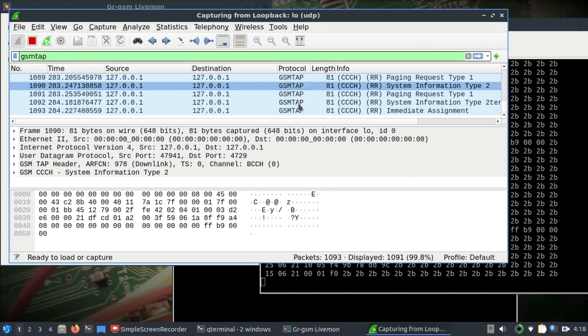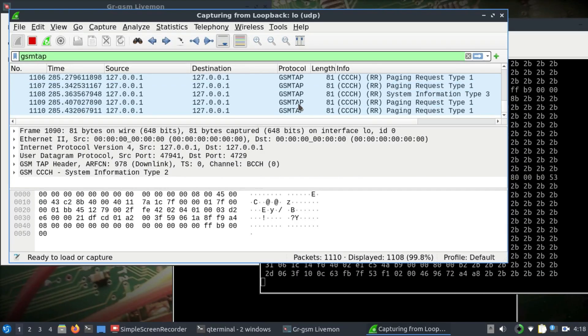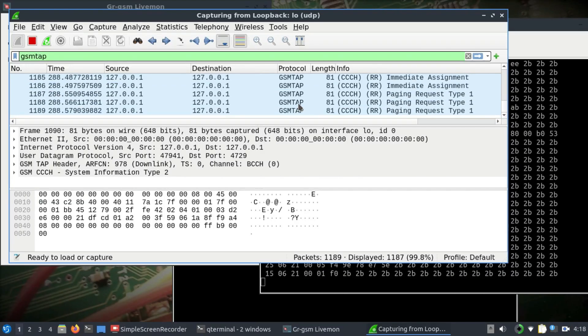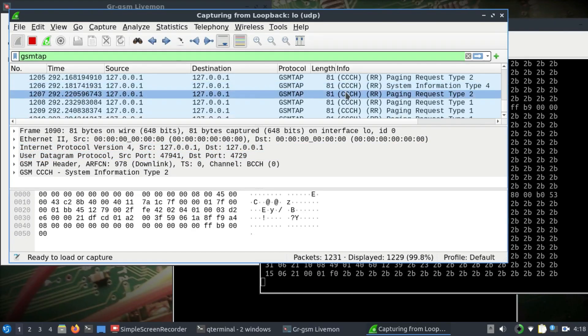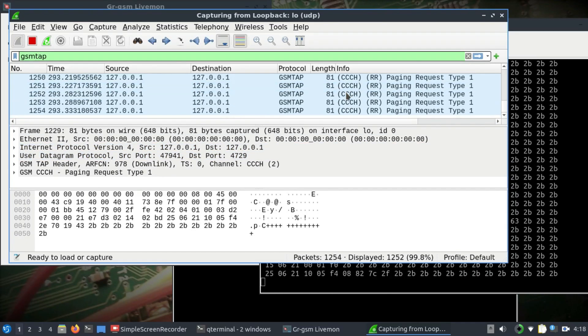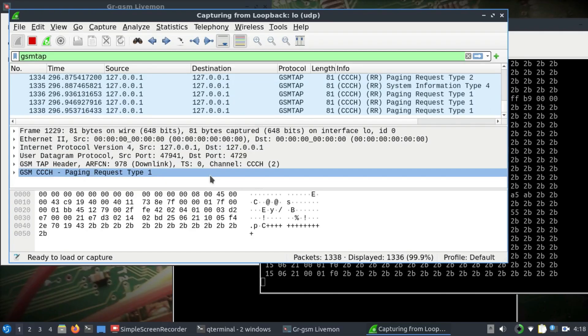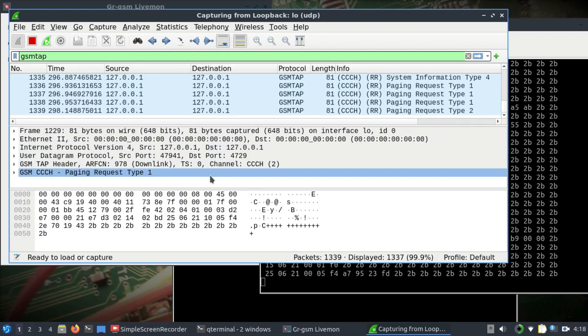Once you have these packets coming in, you can also save them as well. These are just synchronization packets, which are basically just your CCH channel. Then you can click on each of these packets and you can visualize them, and you can also look at your ARFCN numbers and things like that.